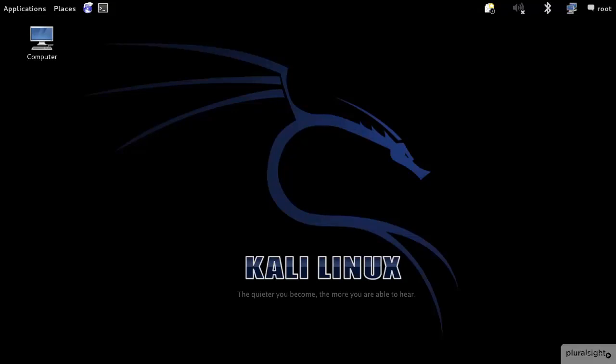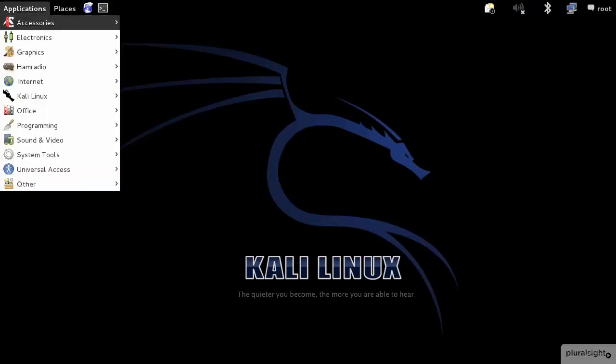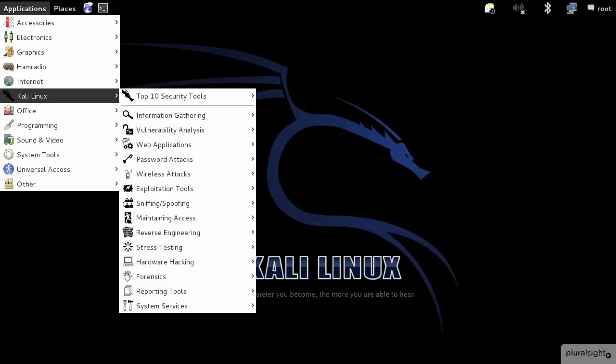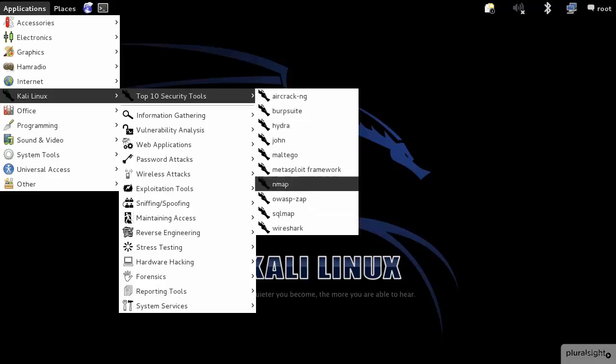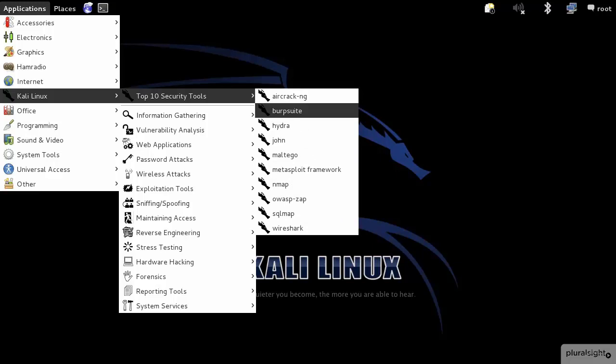You can explore all the things it has to offer. Under Applications, down under Kali Linux, this is where all the good stuff is. This is where all the magic happens. We have the top 10 security tools, and it's out of the scope of this course to go into any of these in depth, but I wanted to make you aware of where they're located and how to get your hands on a copy of Kali Linux so you can explore on your own.